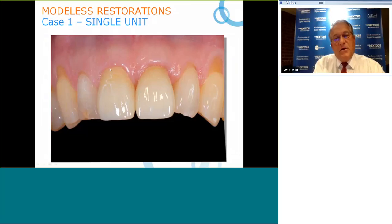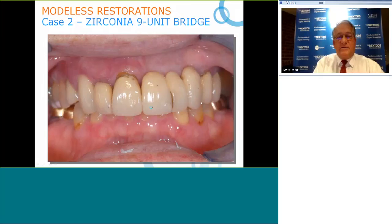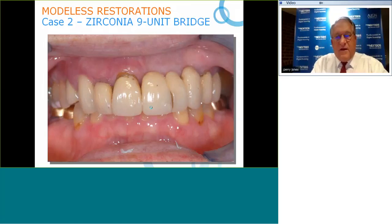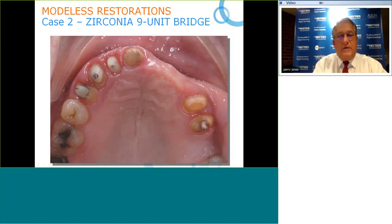These zirconia crowns can blend colors — for example, a B2 blended with a B3 to create a nice gingival margin that looks very aesthetic. Not custom-stained, but the color blend is effective. Here's a long-span zirconia nine-unit bridge. A failed restoration over time — lateral incisor number seven has decayed — will be salvaged with an intentional root canal, post and core, with conservative preparations.